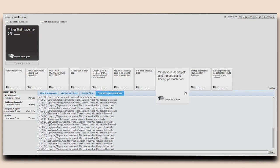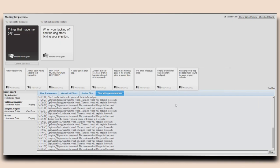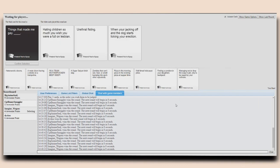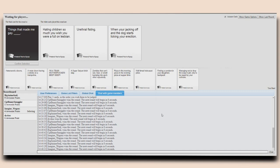Things that made me gay! I don't think it would actually be gay, but oh no, I should've done that card! Goddammit! Hating children so much you wish you were a full-on lesbian! Urethral fisting! When you're jacking off and the dog starts licking your erection! I feel like that's not what gay is. Yeah, I realized that.